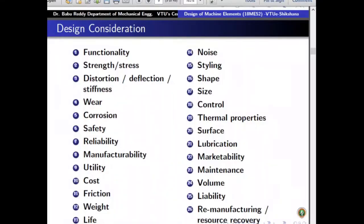Now we will see the design considerations — the parameters and issues that must be considered while designing. The first is functionality: what is the functionality of that particular machine. Then stress, strength, distortion, or deflection: what is the maximum strength the component is likely to have, what is the maximum deflection allowed, and what is the stiffness required. Wear is also an important factor, and corrosion must be considered if the machine works in a corrosive environment.